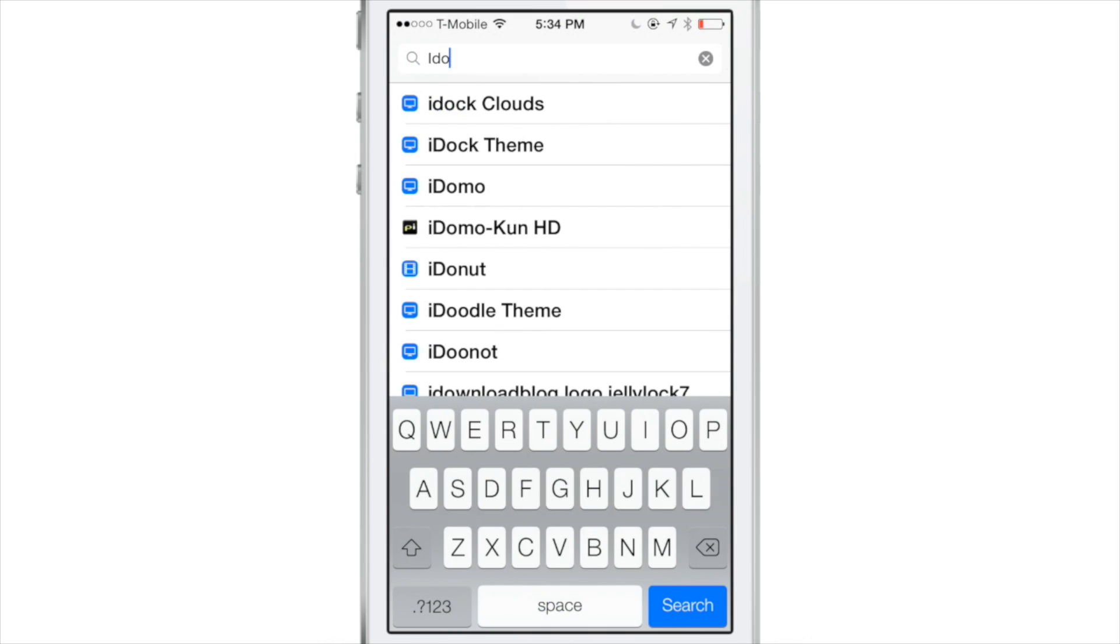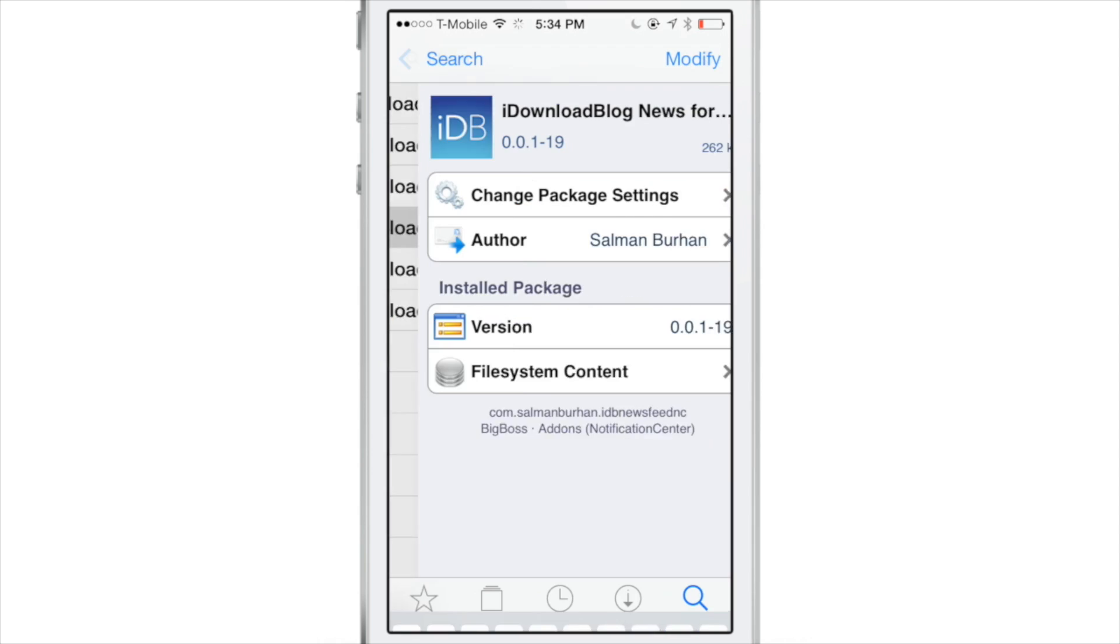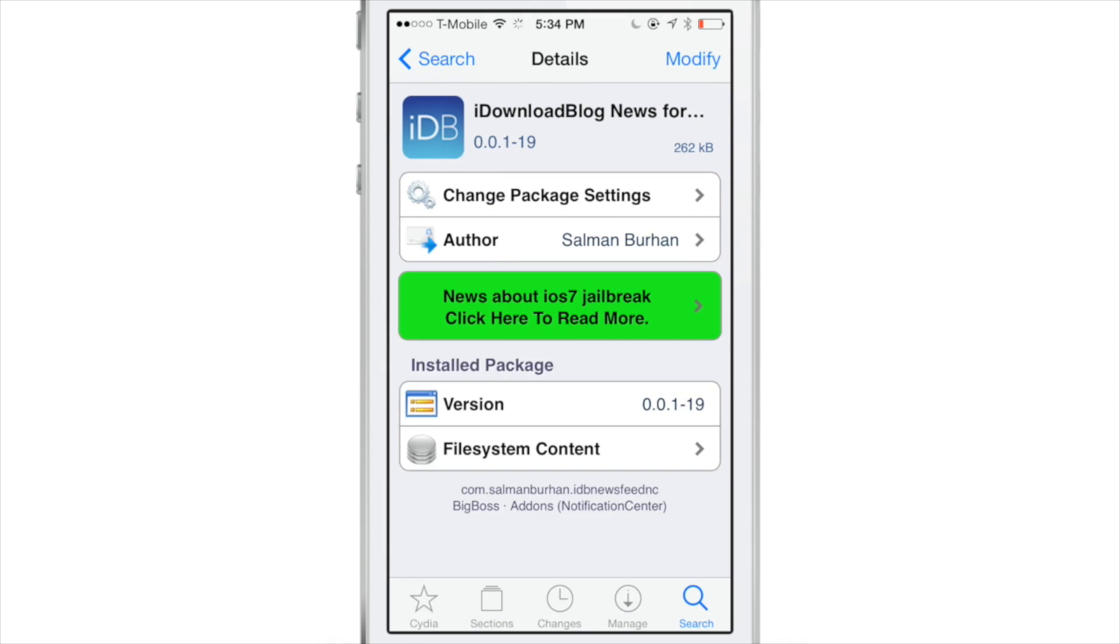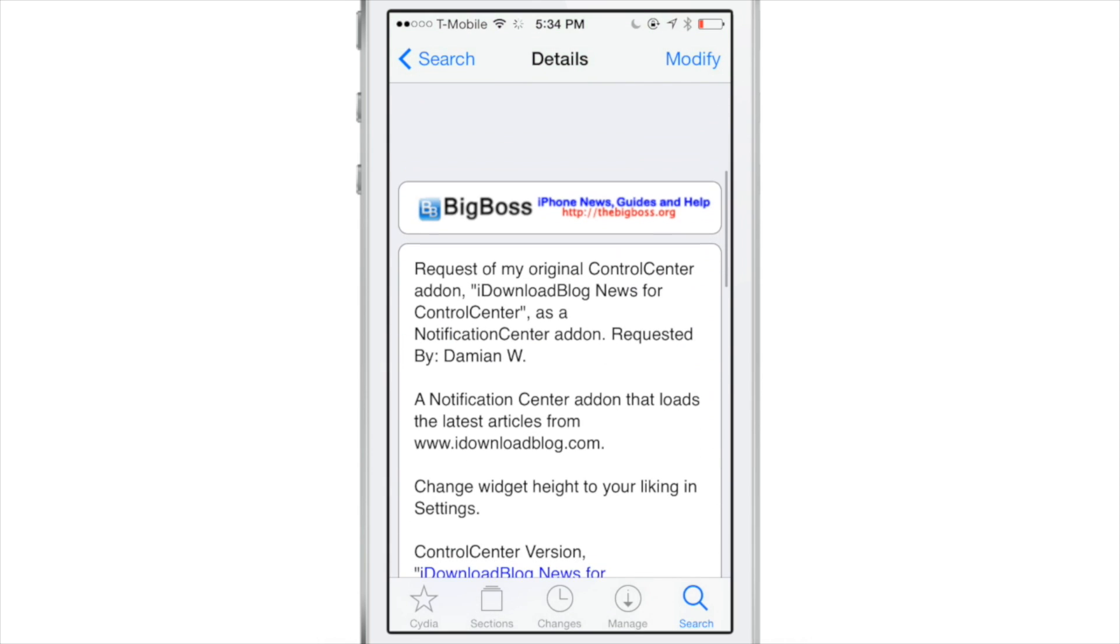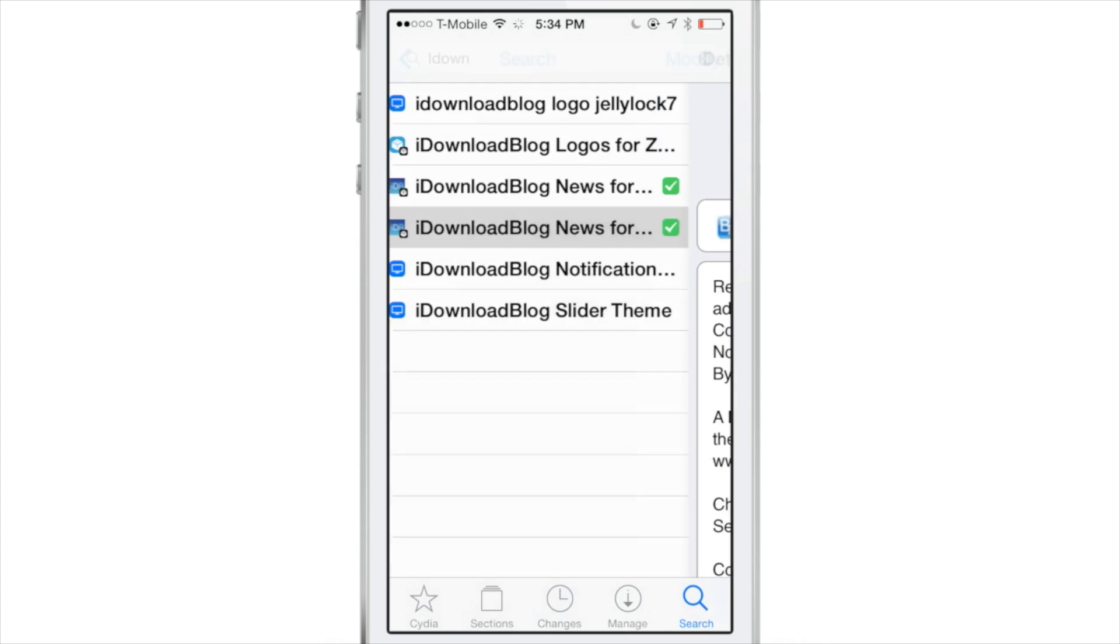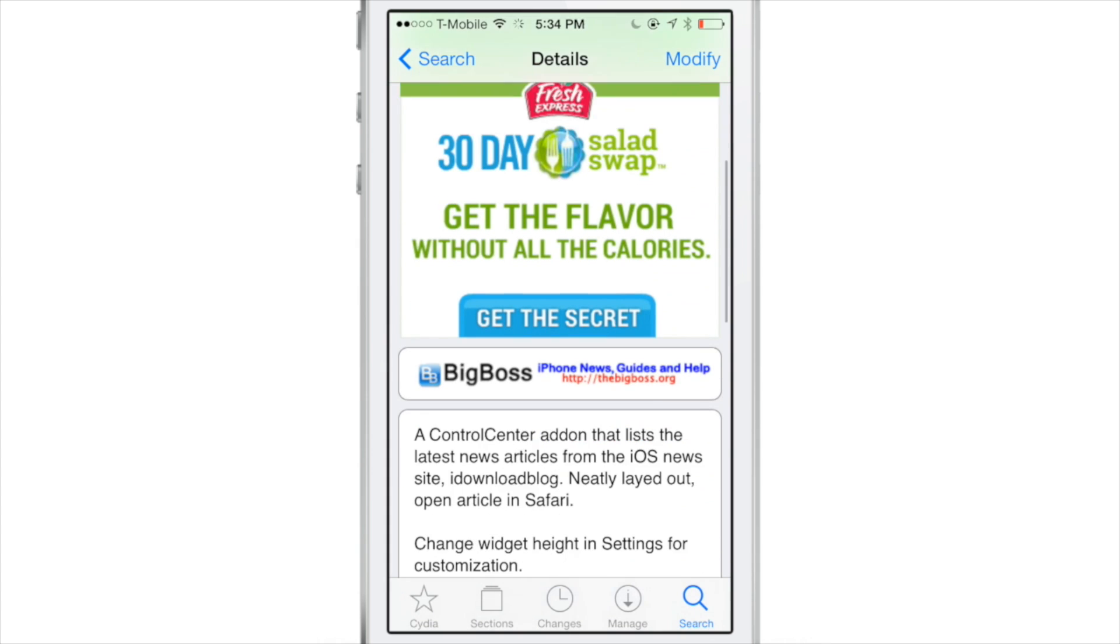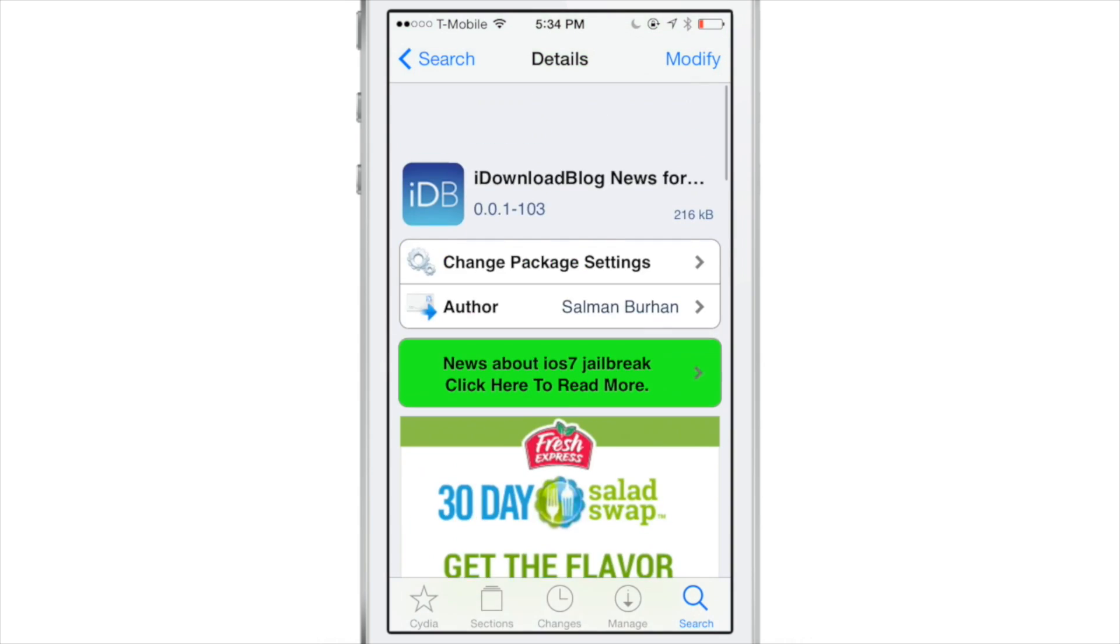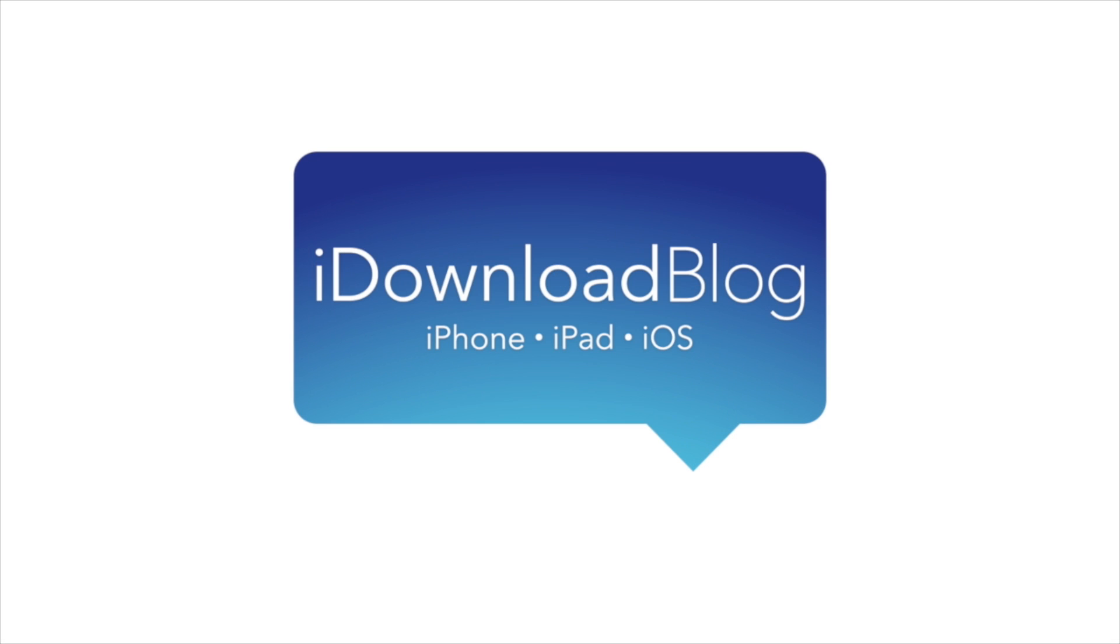If you want to try this, you can head over to Cydia's Big Boss Repo or just type in I Download Blog in the Cydia search, and you'll find both of these jailbreak tweaks right there. Both are free. Shout out to developer Salman Burhan for making these tweaks. Let me know what you think in the comments below. This is Jeff with iDownload Blog.